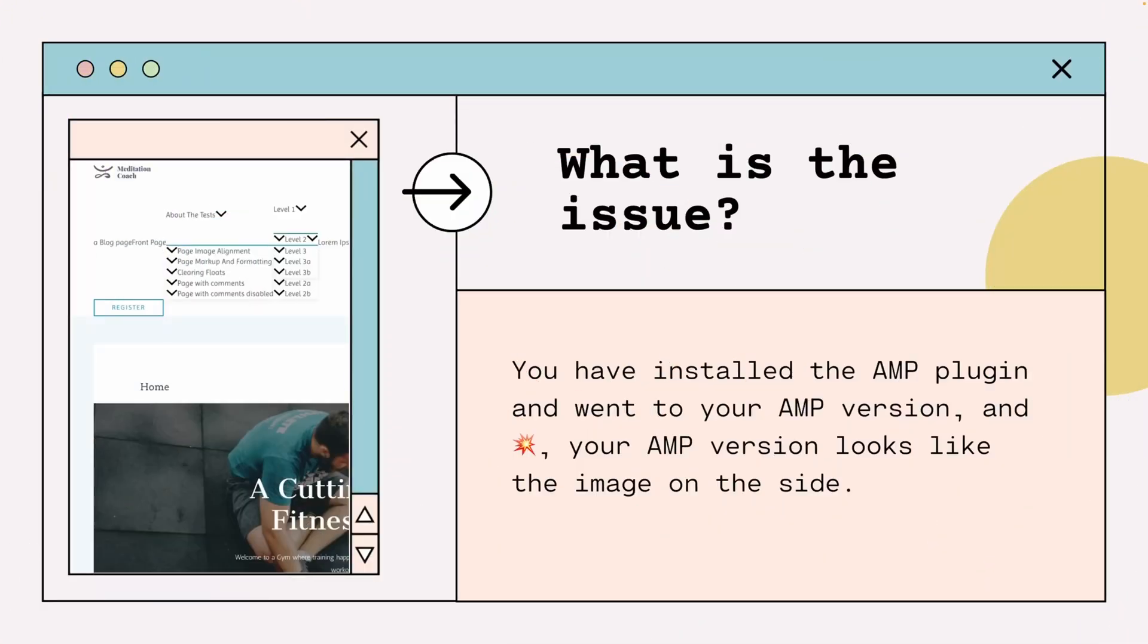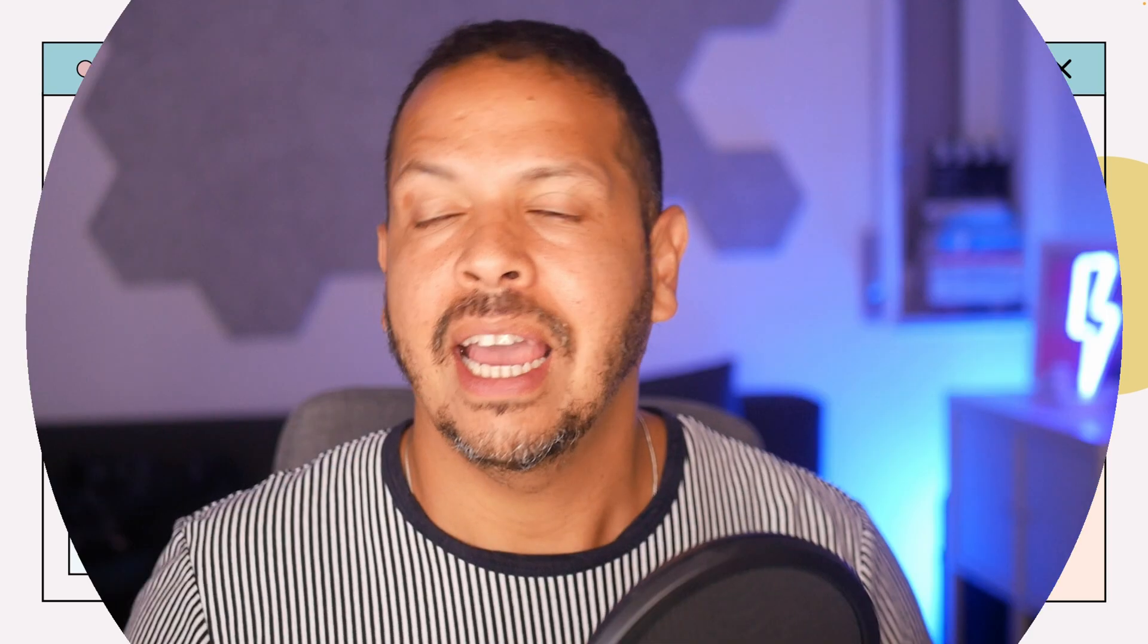So here at the image on the left side as we can see the image is a bit off, the header is a bit out of place and why that happened. First we need to understand how the AMP framework works with CSS.